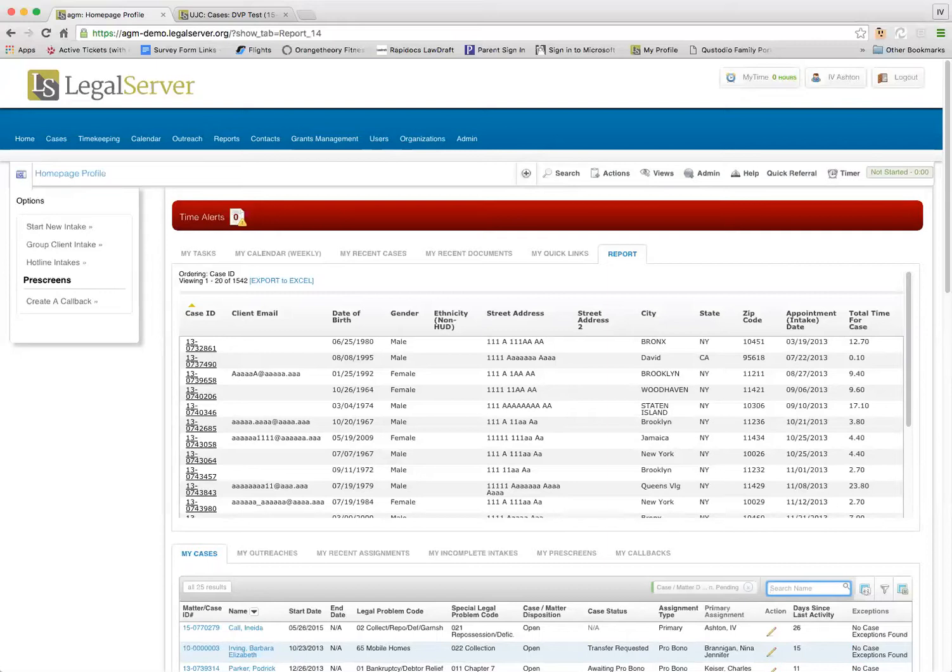And then they can click on it, go to the case, mark it as been completed. So now it's pro bono request equals no, and then it comes off the list. So it gives you kind of real-time reporting that you can load in here.